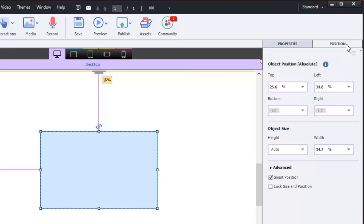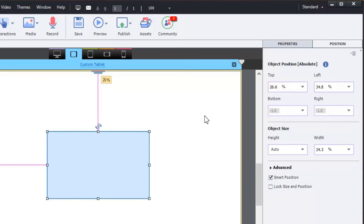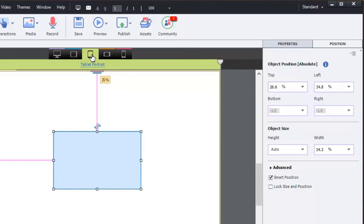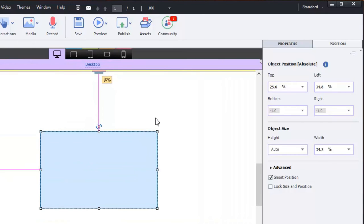Some interesting things that you might notice here, or maybe you've already noticed them and are wondering why this is. You'll notice that purple, which is the color for desktop, is the stroke color around the fields for all of your position properties. And this will continue to be true even if you switch to custom tablet or tablet portrait or custom mobile. Let's go back to desktop for a moment.